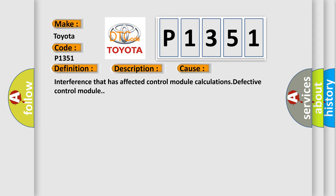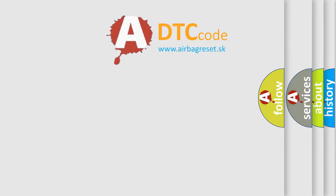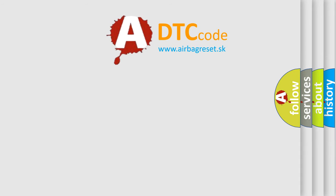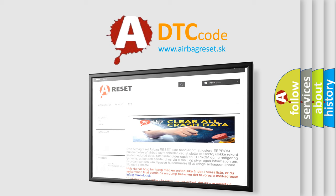The Airbag Reset website aims to provide information in 52 languages. Thank you for your attention and stay tuned for the next video.